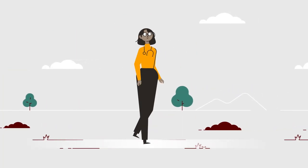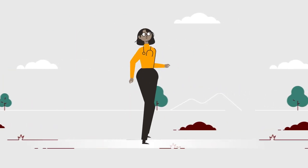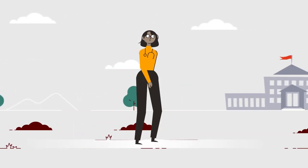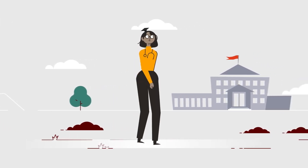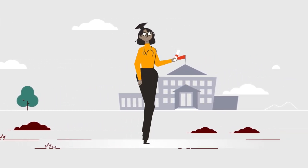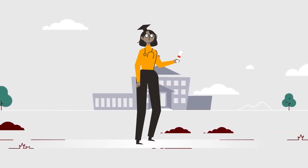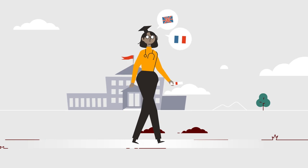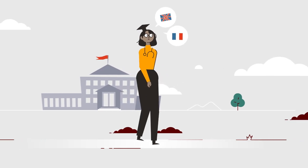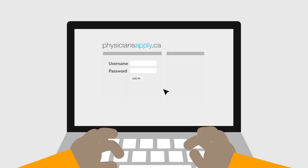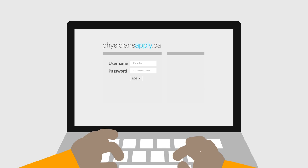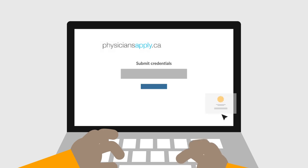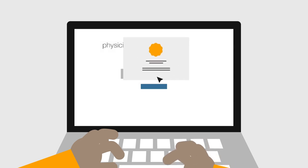Interested in a Canadian medical license? You'll need to have successfully completed a medical degree from a recognized school and demonstrate language proficiency in English or French. Then, you'll register for your PhysiciansApply.ca account and submit your medical credentials for verification.